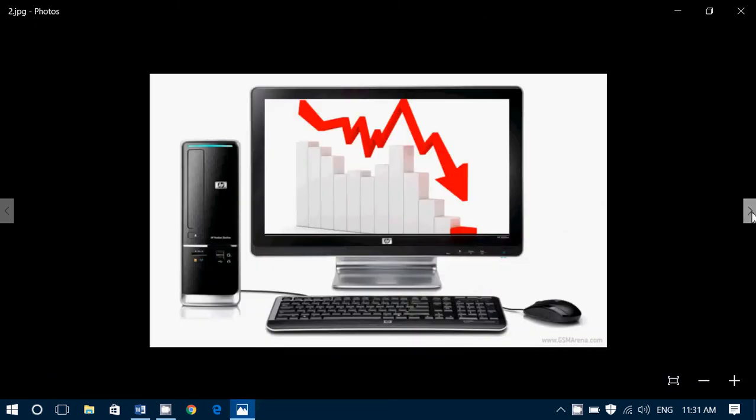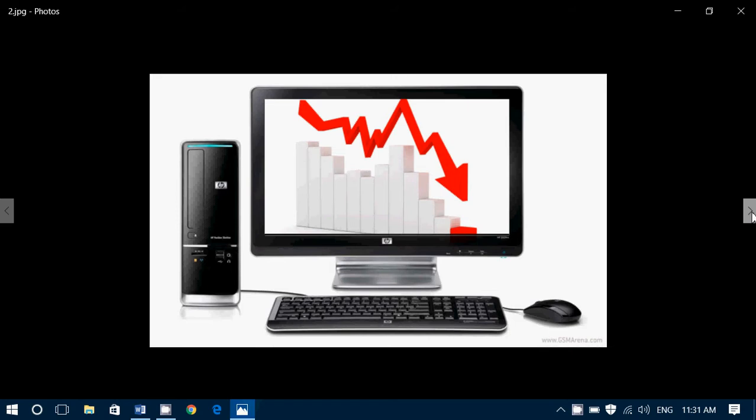PC shipments: Gartner, that always releases from time to time the PC shipment numbers, says that this year PC shipments will go down 3%. But that's pretty much where it's going to stay for the next few years. They've released the 2017, 2018, and 2019 sale numbers.